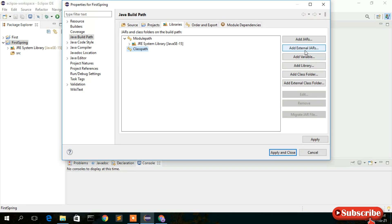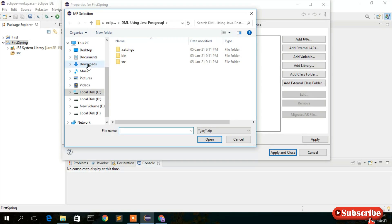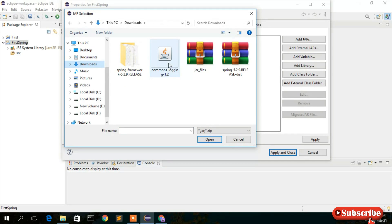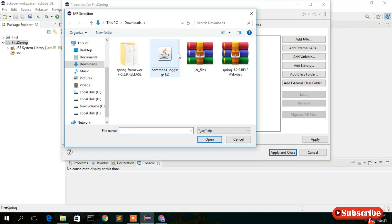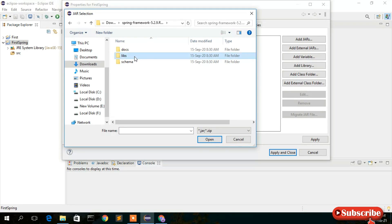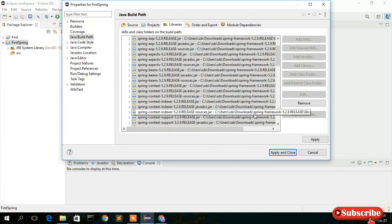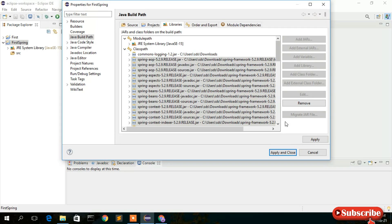After selecting Classpath, click 'Add External JARs'. Go to your downloads directory where you extracted the files. Select commons-logging and click Open — it will be listed. Then again click Classpath > Add External JARs, go inside the spring-framework-5.2.9.RELEASE/libs folder, press Ctrl+A to select all files, and click Open. All files are now added under Classpath. Click Apply and Close.